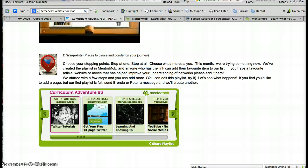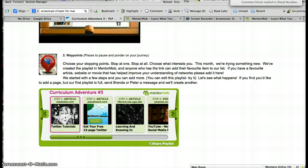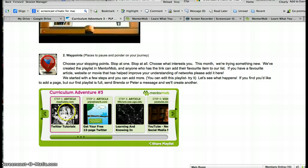Hi everybody, it's Brenda, one of the community leaders from the PLP CLE Experience, Connected Learner Experience. In our Curriculum Adventure number three this month, we've created a mentor mob again for the waypoints, but we've made it public to anyone who has the link and editable. So if you'd like to add something that you have found of interest, you can edit this playlist and I want to show you how.